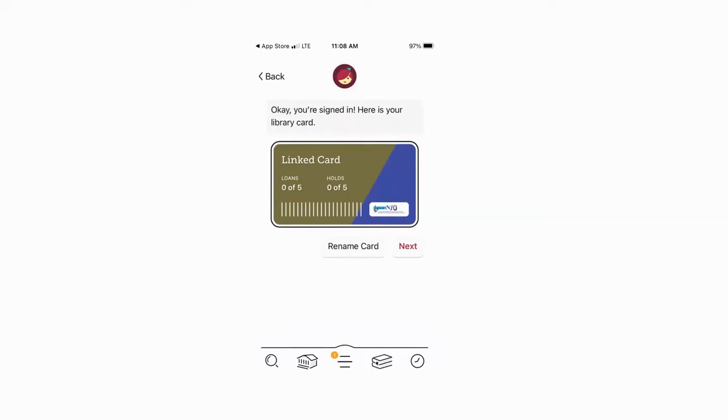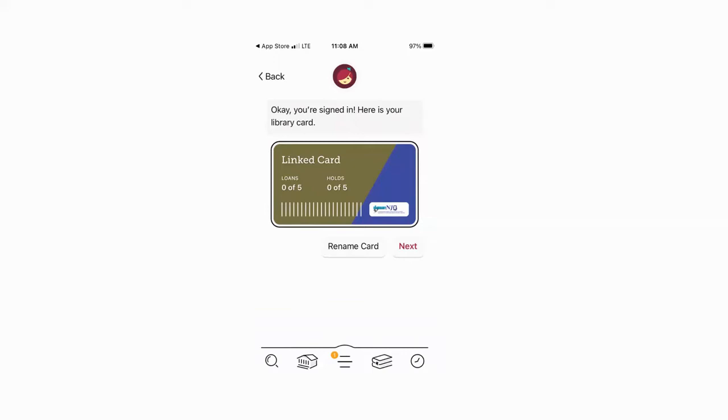One thing to note is that your account here is linked to your account physically in the building. So if there's some issue with your card, such as lost books or it's expired, that would have to be reconciled before you can continue using e-library. So if there is an issue, just give us a call and we will try to fix it.